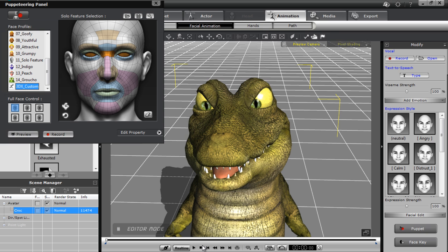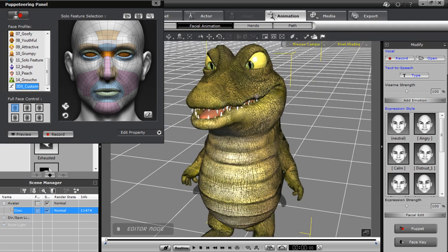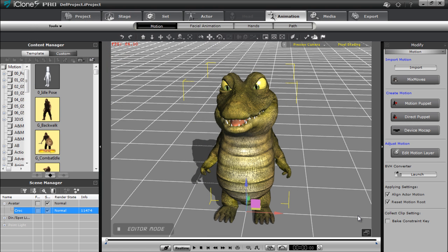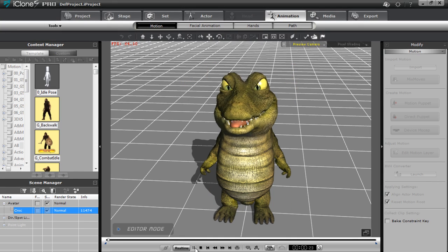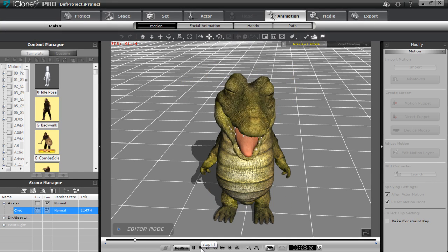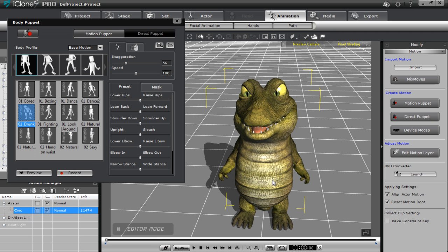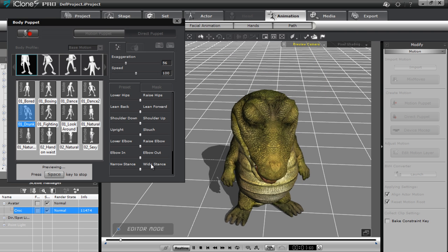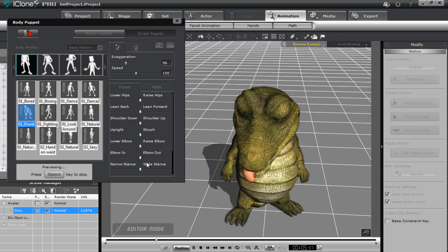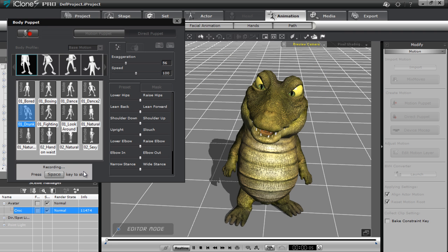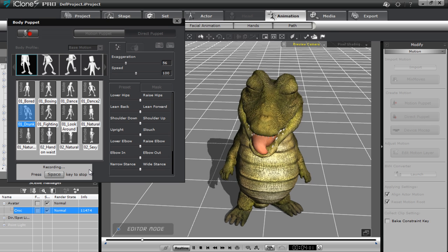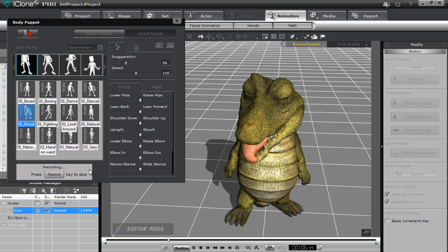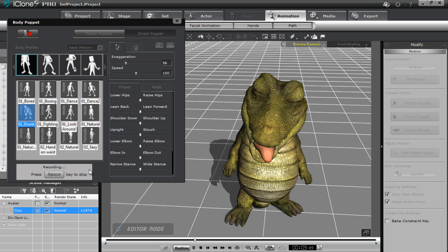You can do that with any limb — ears, tongues, tails, anything like that — with any model in 3D Exchange. Map it as an extended bone and give it spring values. These models can also be used with iClone's full suite of real-time body animation tools. For example, with the drunken motion puppet profile, you can see the model is slouched over and a little dizzy. I'll go ahead and record that — you can see it just adds a little more emphasis to the drunken state. There's my drunken crocodile with his tongue wagging around.